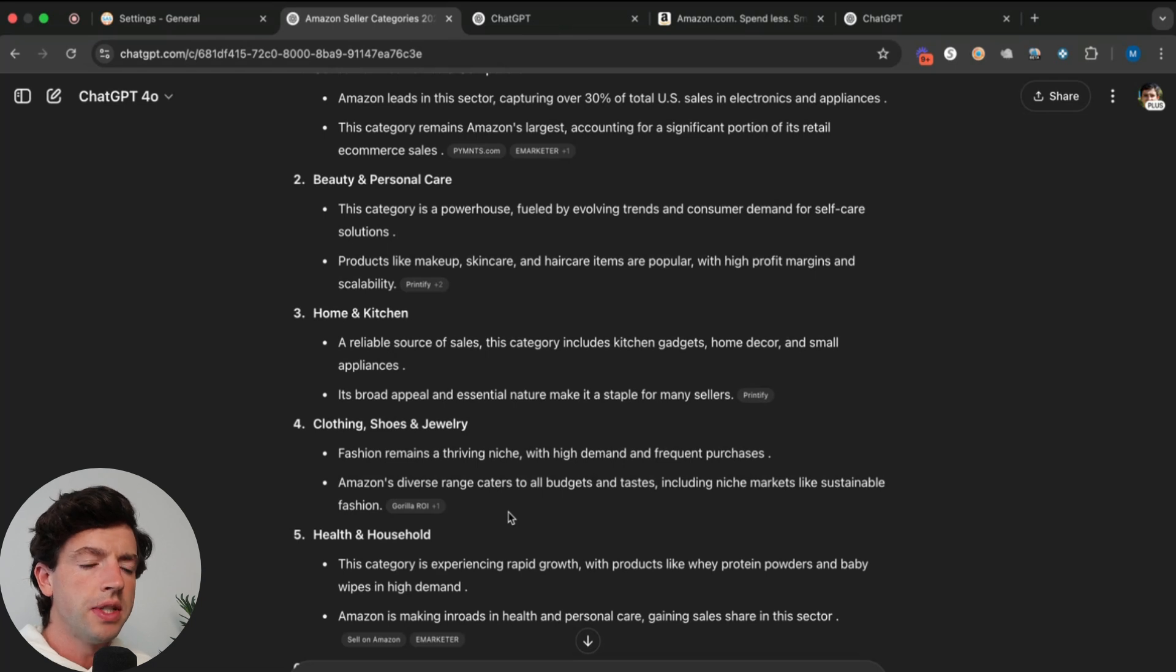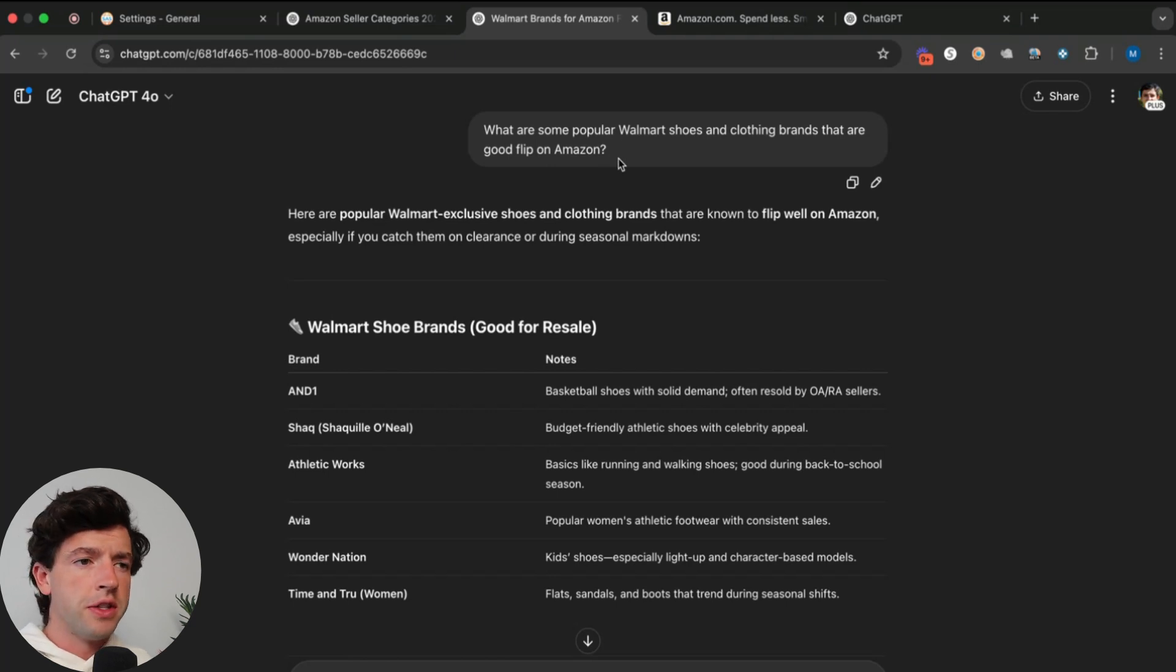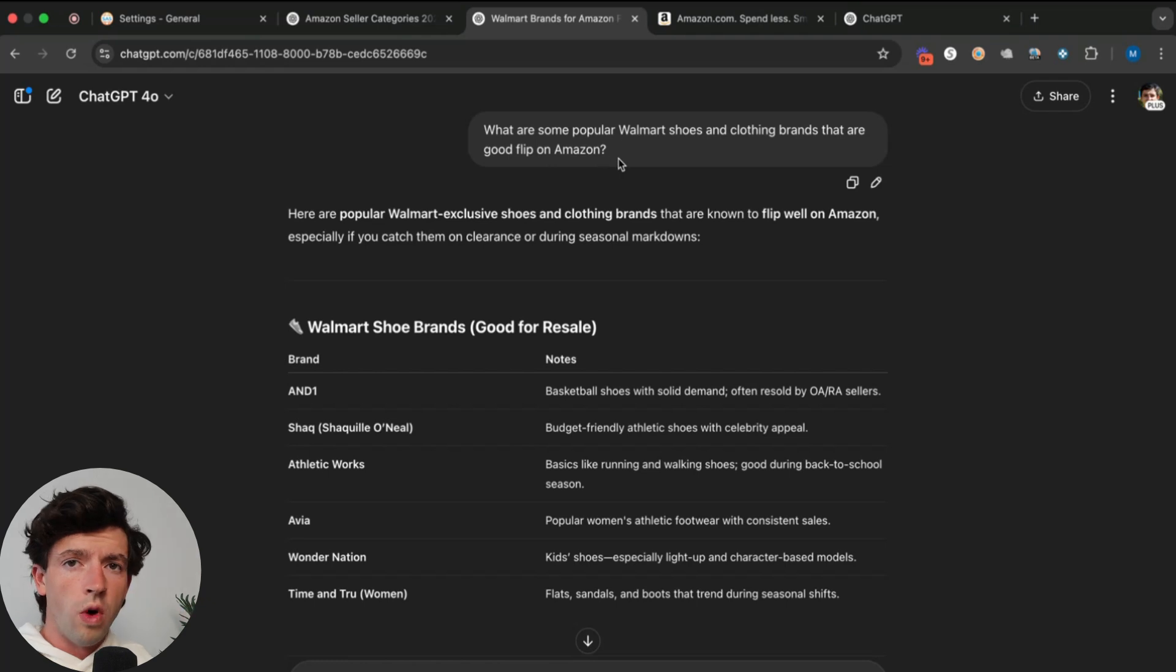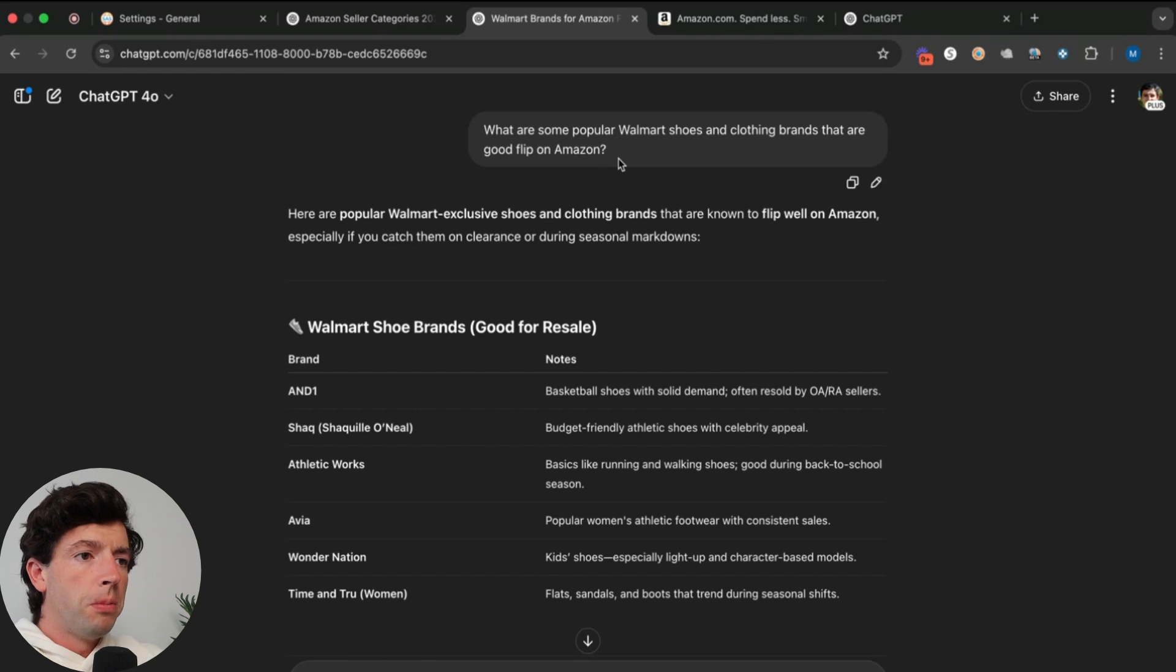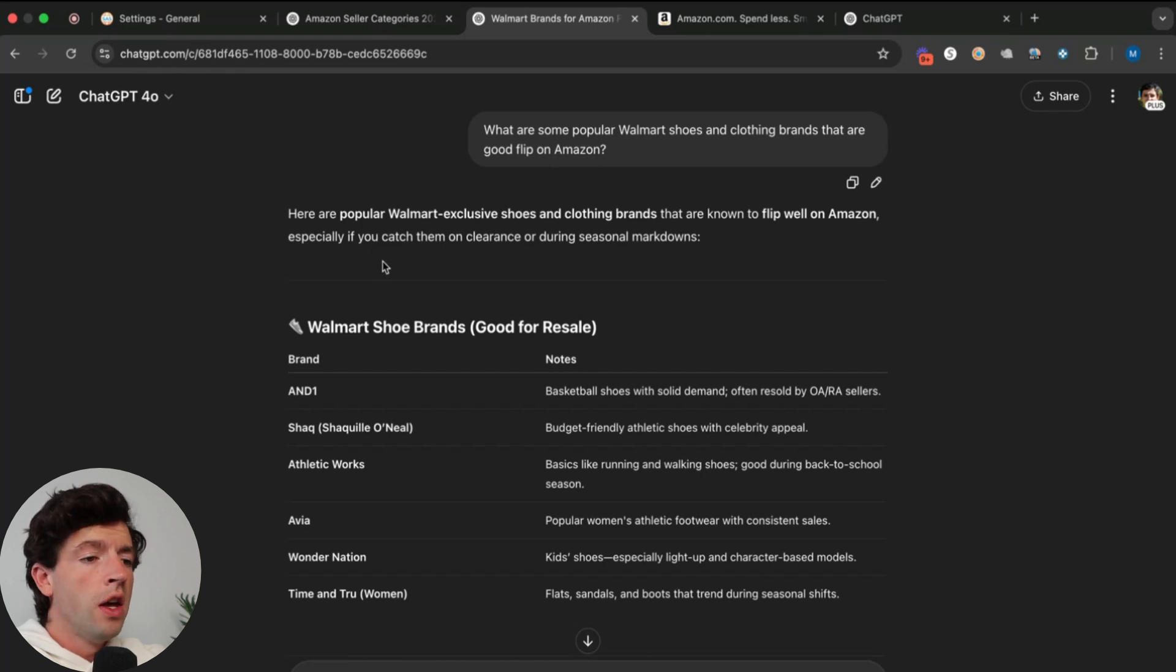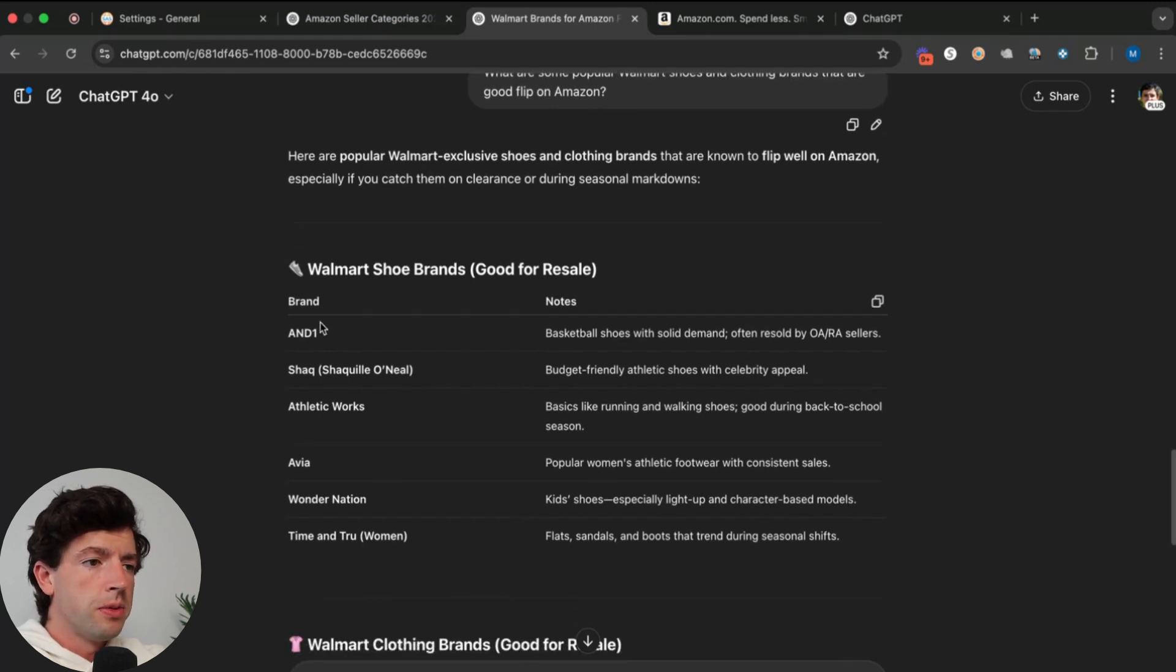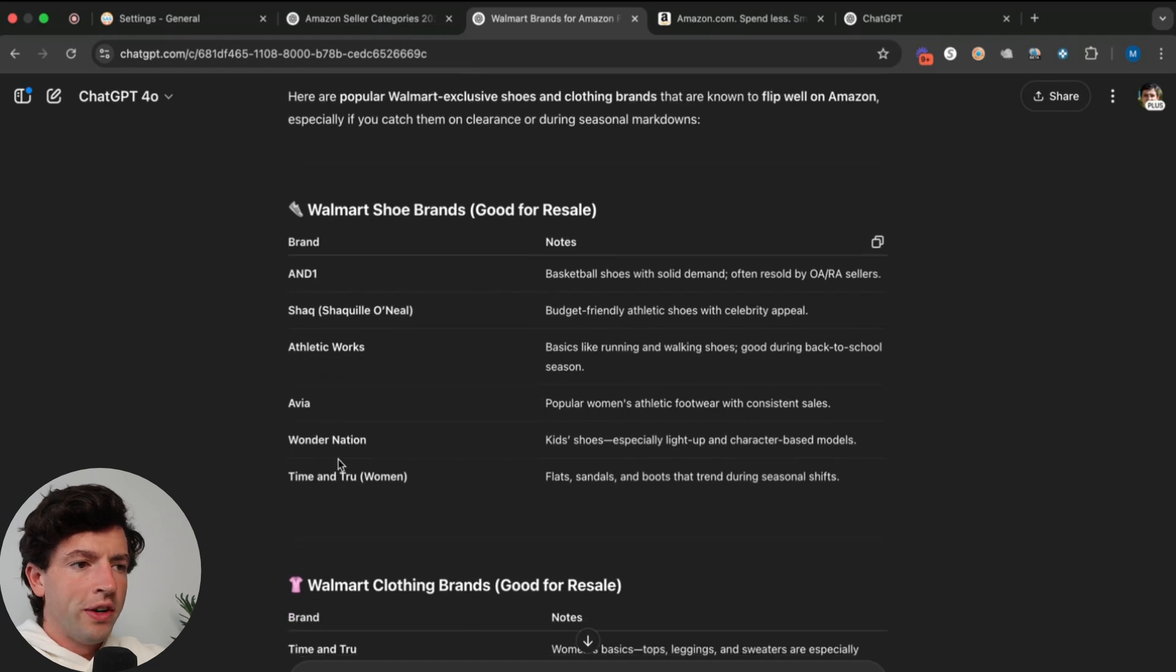Now we have the niche we want to specifically target. It's important to note the specific brands you go after to sell on Amazon have to be reseller friendly brands that we already know resellers are making money on. I'm going to ask ChatGPT, what are some popular Walmart shoes and clothing brands that are good to flip on Amazon? I'm specifically going to target Walmart brands because we know where they come from. We can see here's some popular Walmart exclusive shoes and clothing brands: Athletic Works, Avia, Wonder Nation, Time and True.